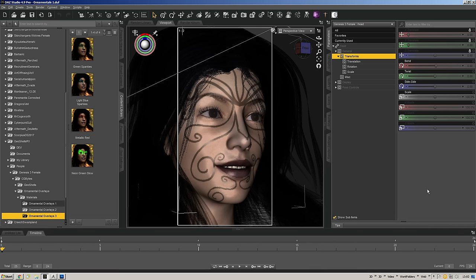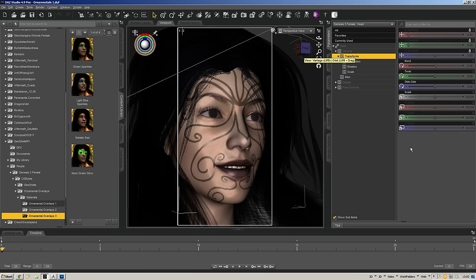GeoShells are an interesting thing they added to Daz Studio. For a sample today we have a freebie that is a set of makeups, face paints, and some nifty stuff like that. I'm going to show you how I made those — I already have a scene up where I have those made. It's actually a really straightforward process.